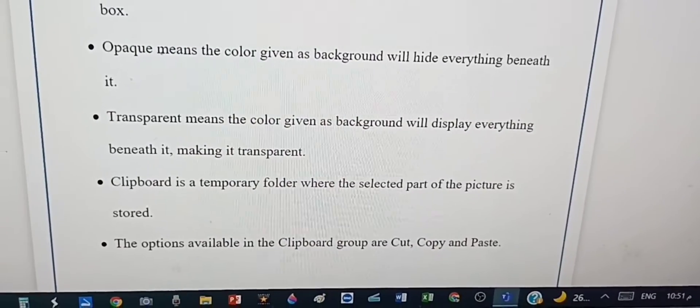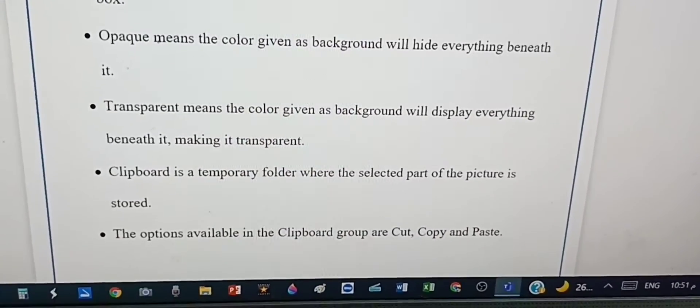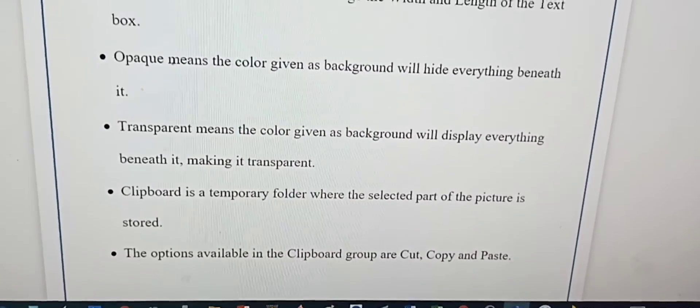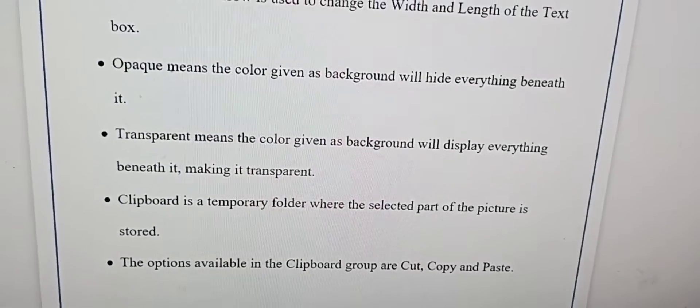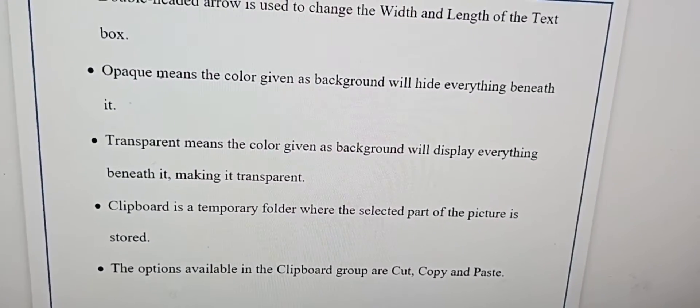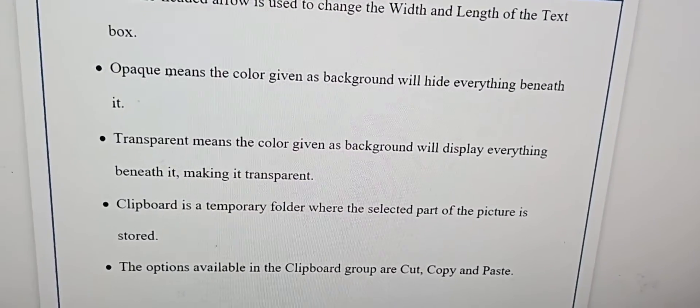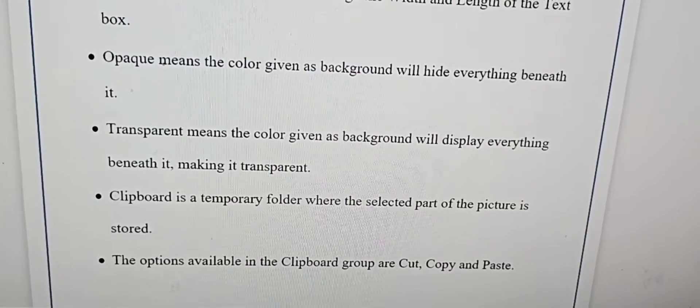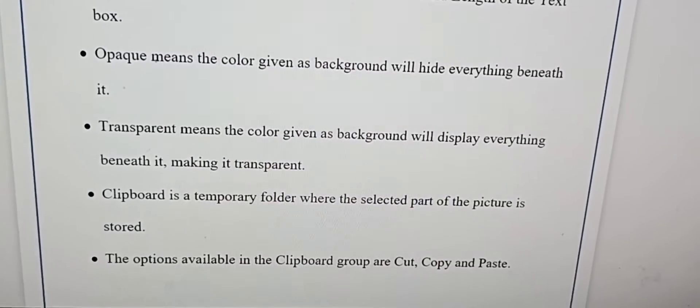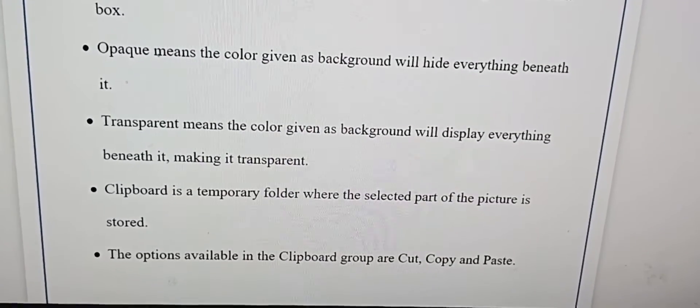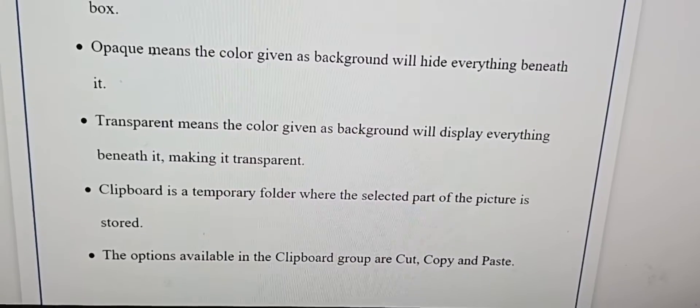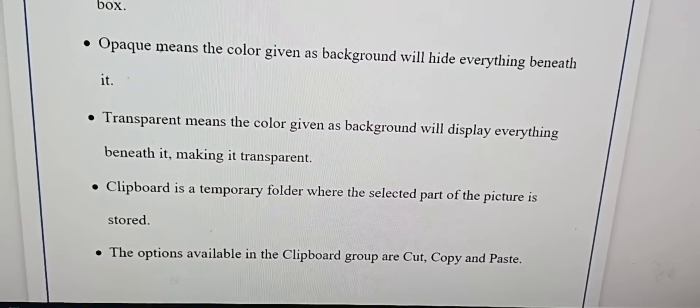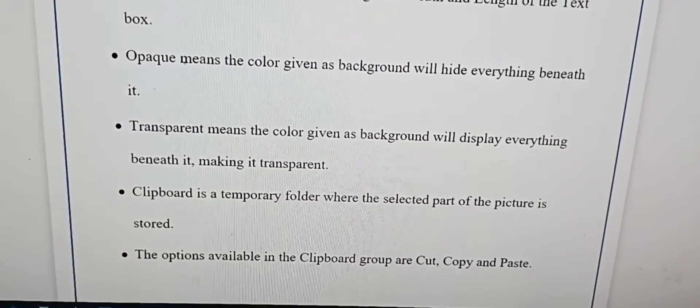Clipboard is a temporary folder where the selected part of the picture is stored. The options available in the clipboard group are Cut, Copy, and Paste, or I'll say CCP.